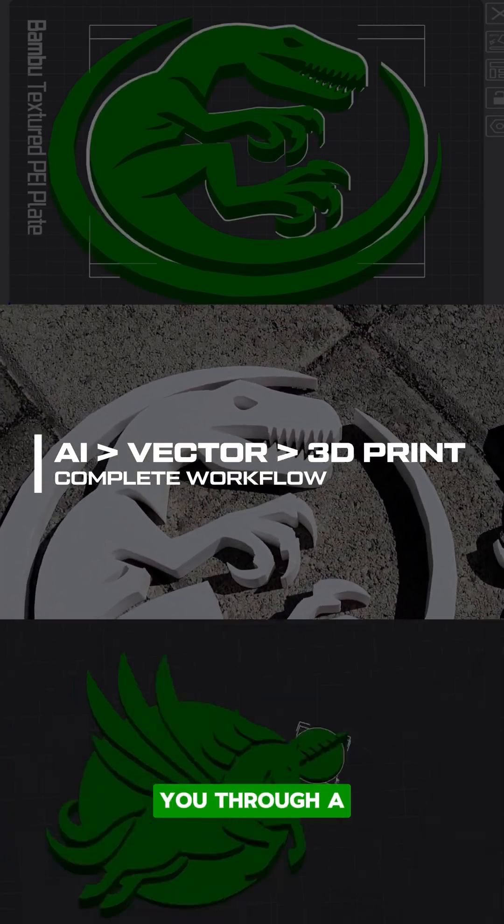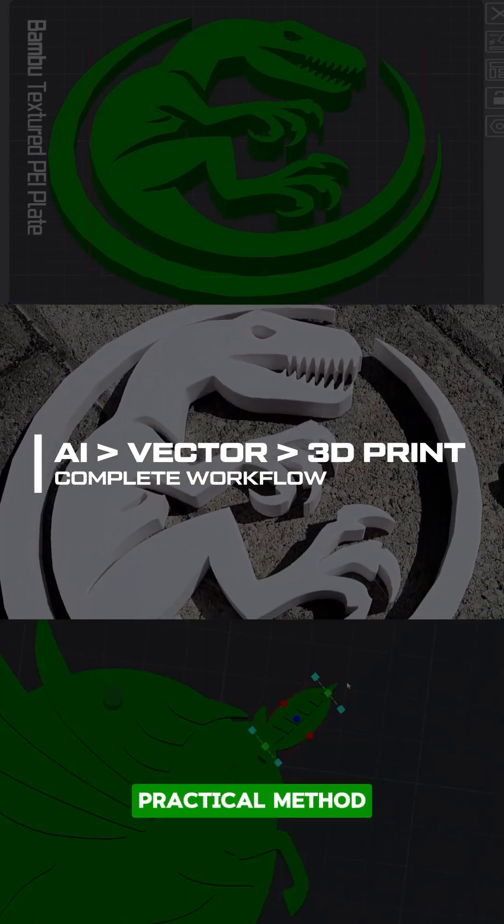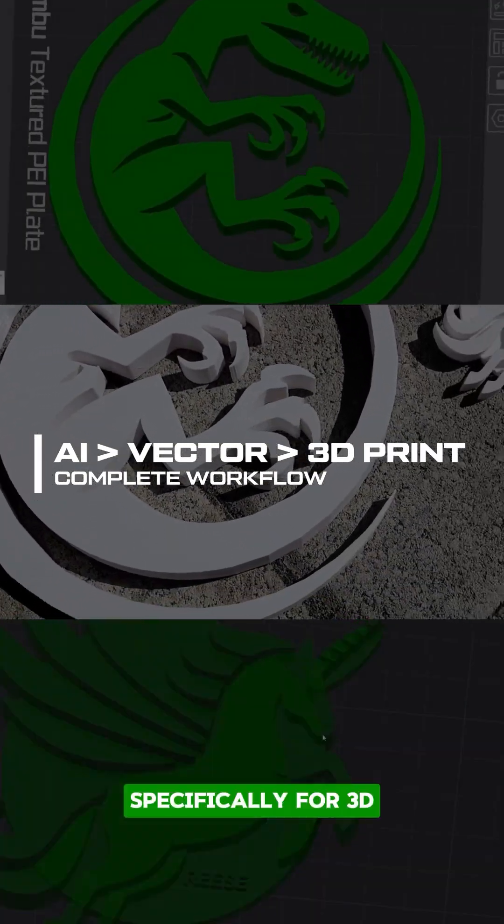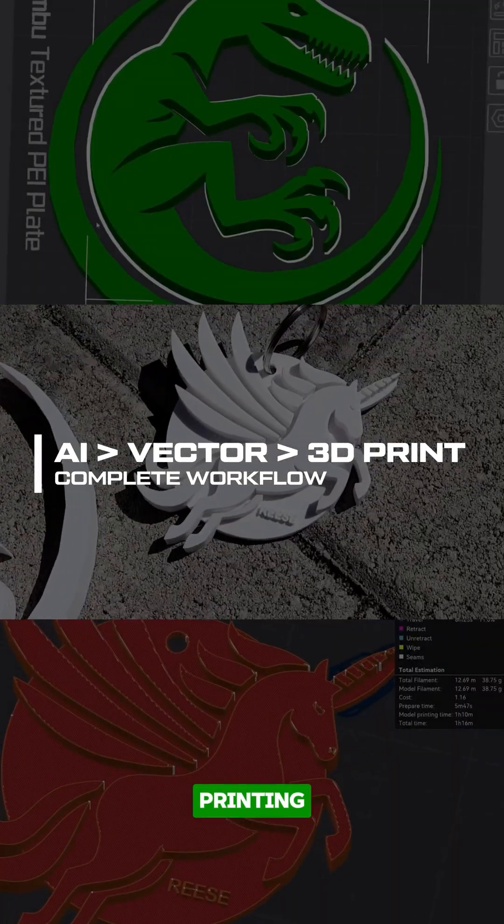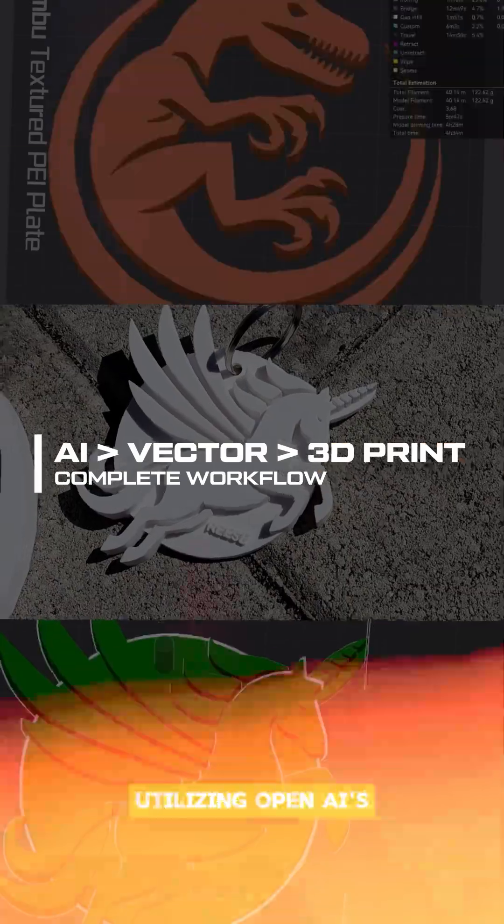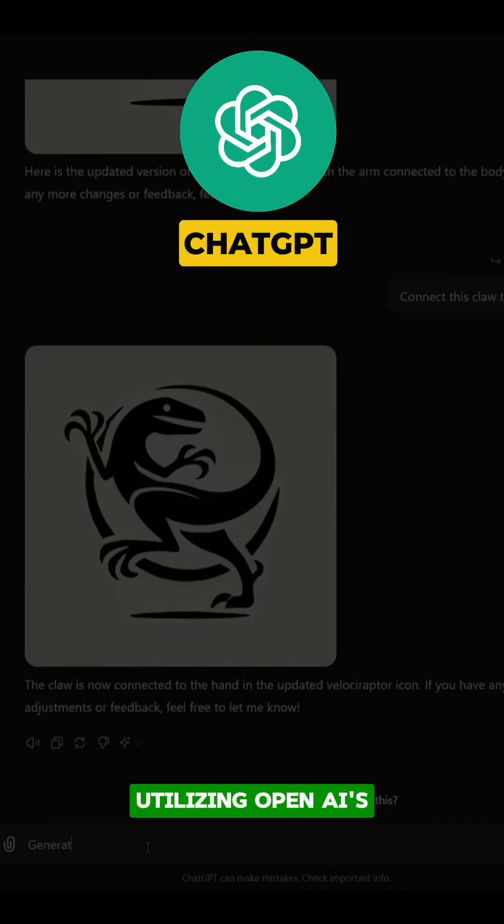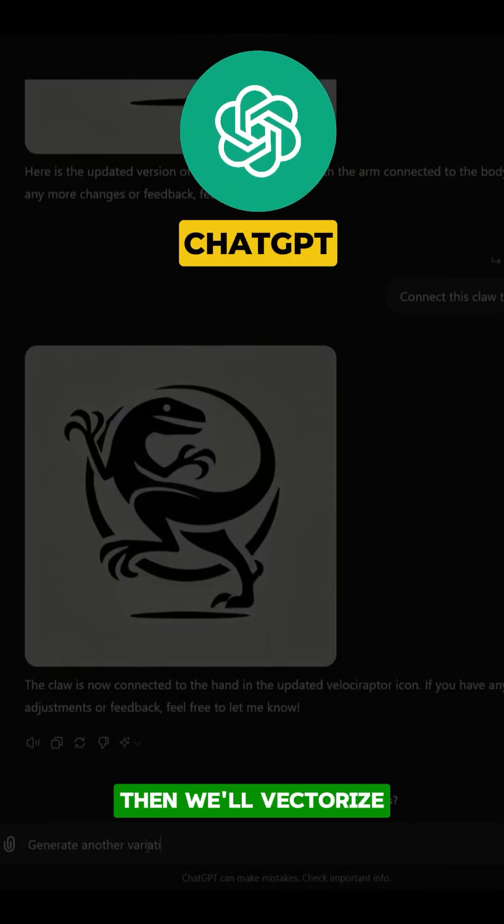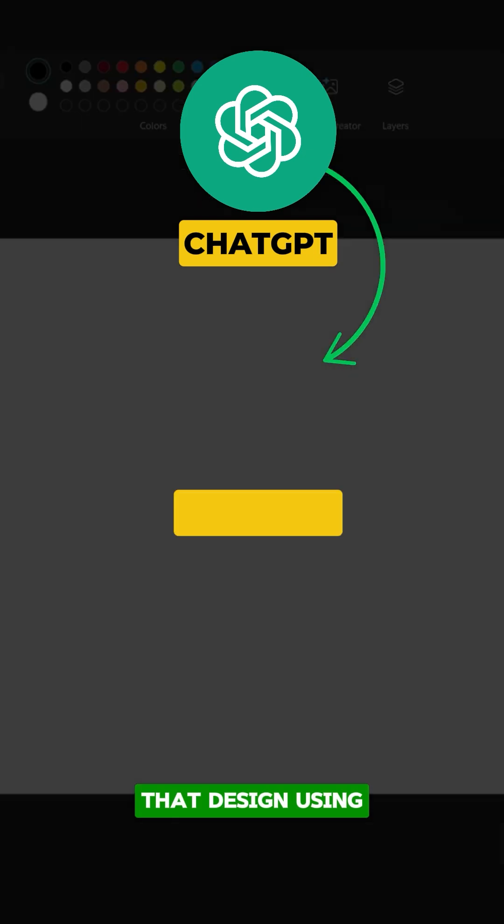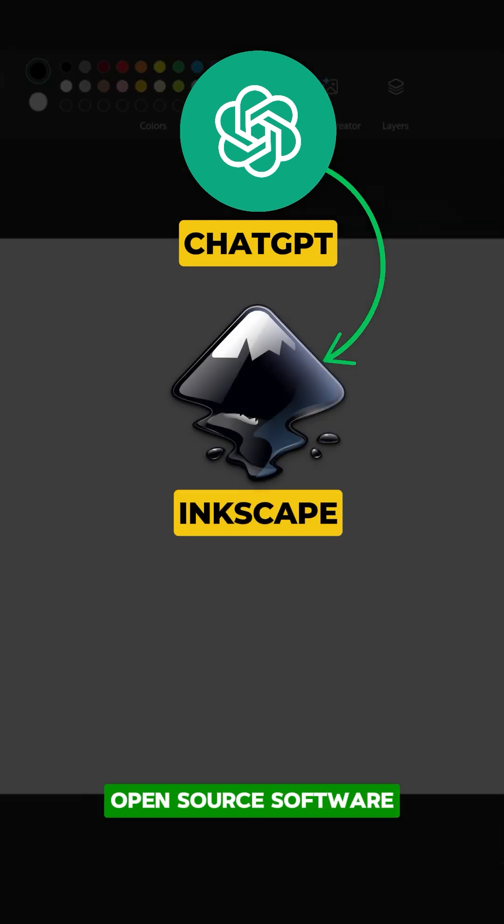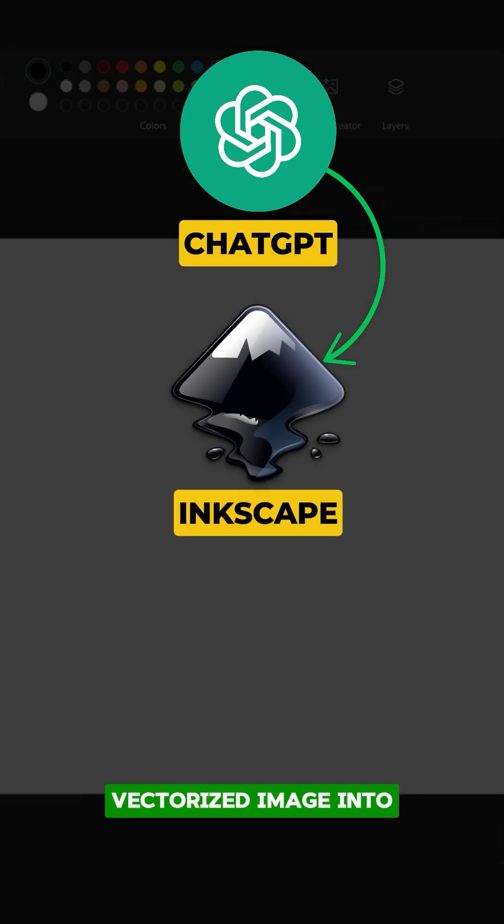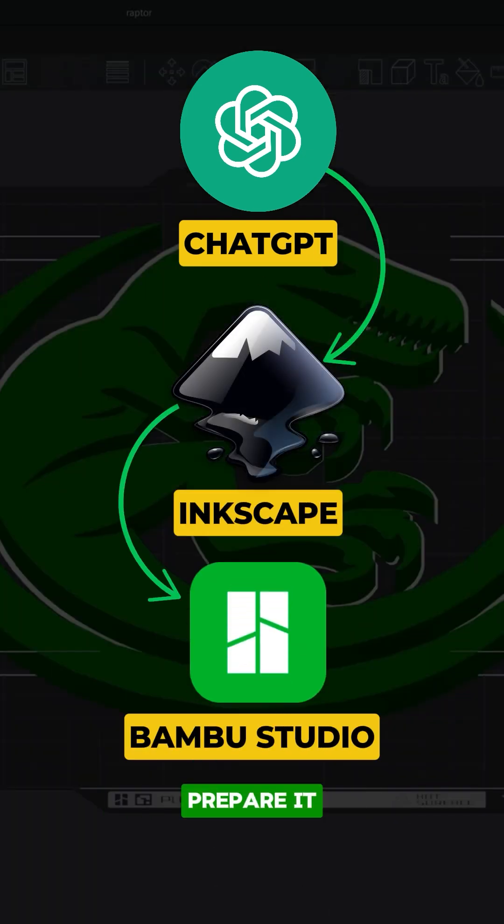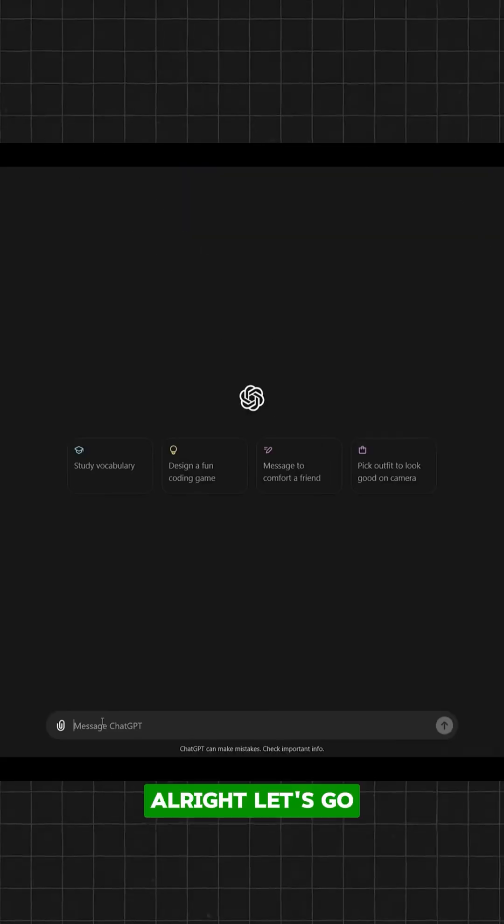Today I'll be guiding you through a practical method for creating minimalistic designs specifically for 3D printing. We'll start by utilizing OpenAI's Dolly Image Generator to craft a sleek minimalistic design. Then we'll vectorize that design using free open-source software. Finally, we'll import that vectorized image into Bamboo Studio to prepare it for printing.